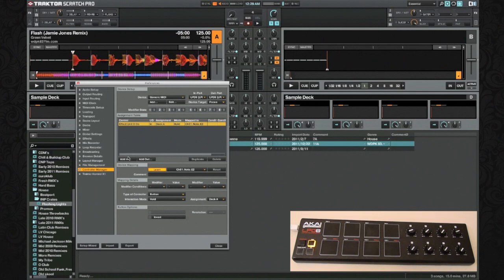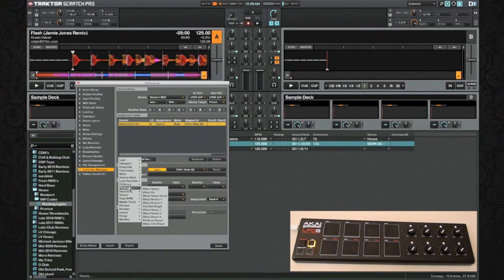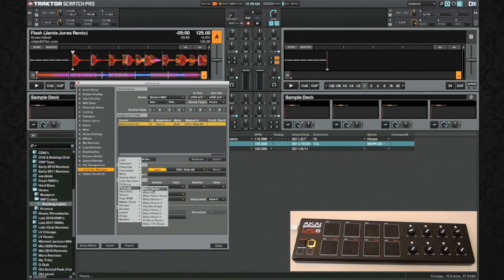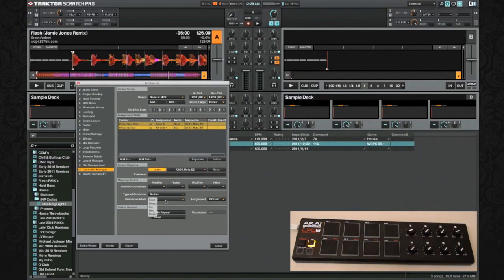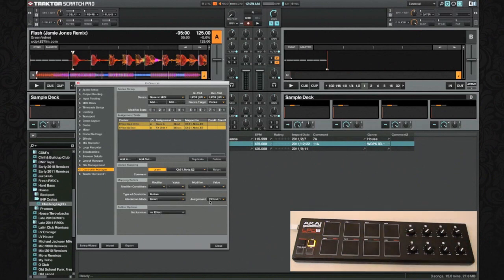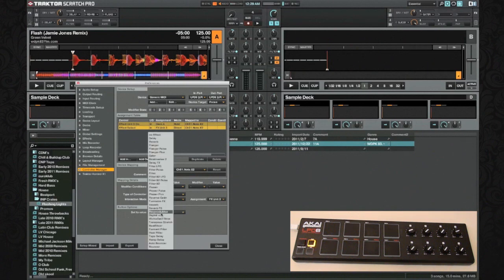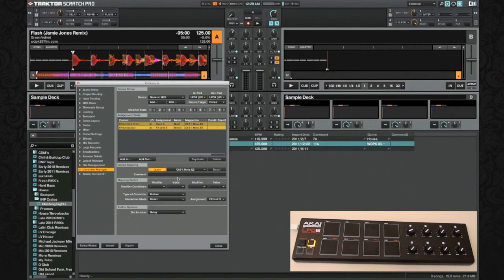Now we can get started with the rest of the mapping. Select Add In, go to Effect Single, and then go to Effect Select. The Learn button is still active, so go ahead and push the button on the controller. Set this to a button, set it to Direct, assign it to Effect Unit 3, and set the value to Delay. That will make it so when you hit the button, it directly goes to Delay on the third effect unit.